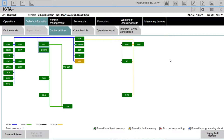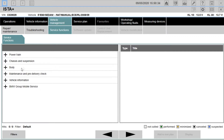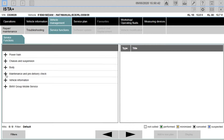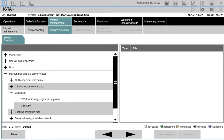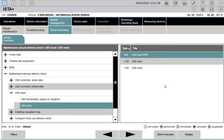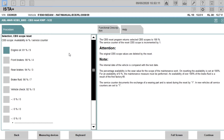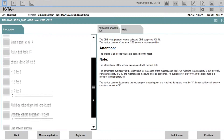Once it has finished scanning the modules, head over to Vehicle Management, then Service Functions, then Maintenance and Pre-Delivery Check, then CBS Correction Tester Data, CBS Correction Vehicle Data, and then CBS Reset. Select CBS Reset, then go to ABL CBS Reset.